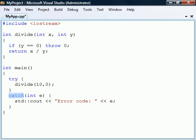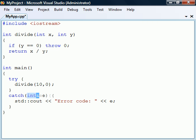An exception handler can catch a thrown expression either by value, reference or pointer. However, catching by value should be avoided since this causes an extra copy to be made. Catching by reference is generally preferable.